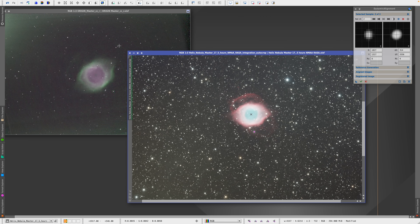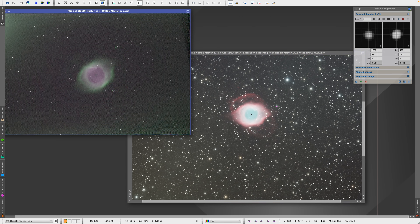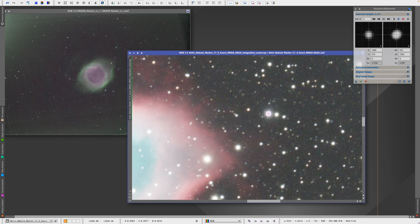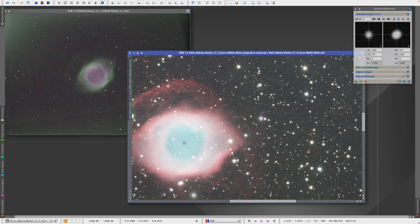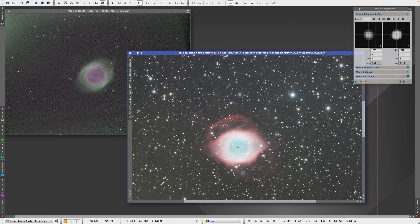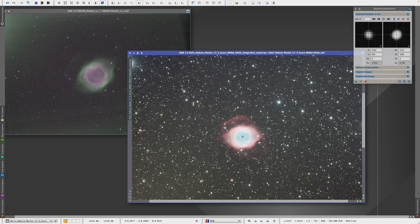We have three stars here — let's do the brighter one. As you can see, it was able to guess correctly this time. So now this is correct. And if we do a fourth star at random — let's say this one here — let's see if it guesses right as well. And yes, it was able to guess as well. So now wherever you click on the left image, it should automatically know where it is on the second image. This means it is now ready to align.